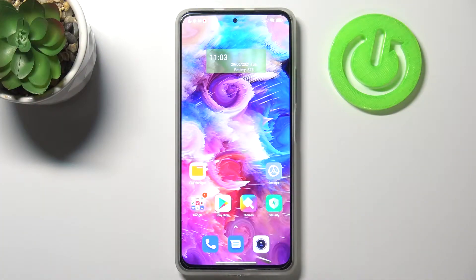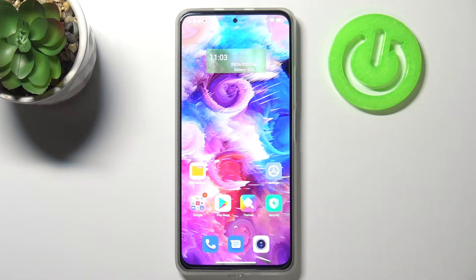Hi everyone, I hope you've got the Xiaomi Mi 11i. Let me share with you how to speed up your device a little bit.